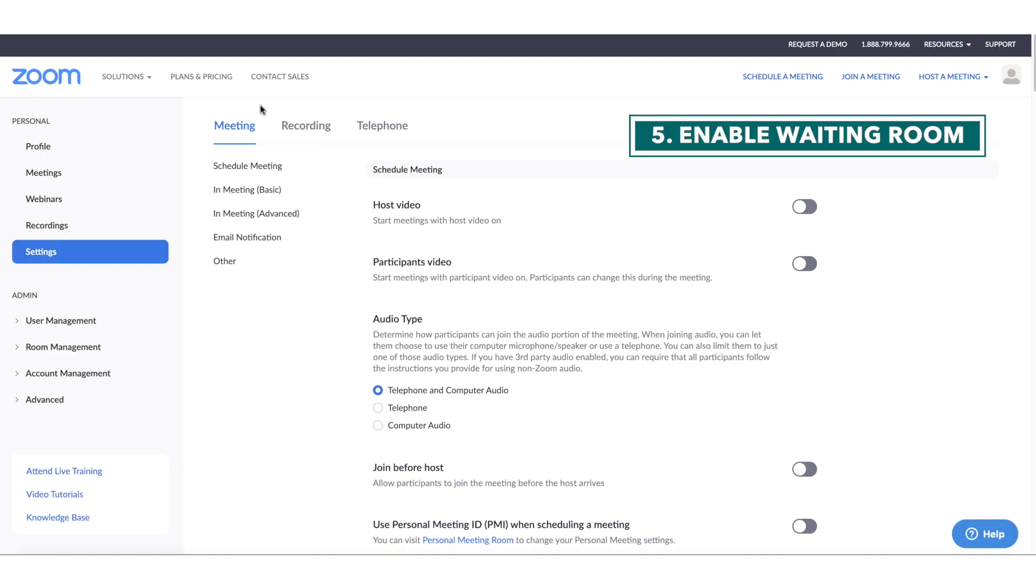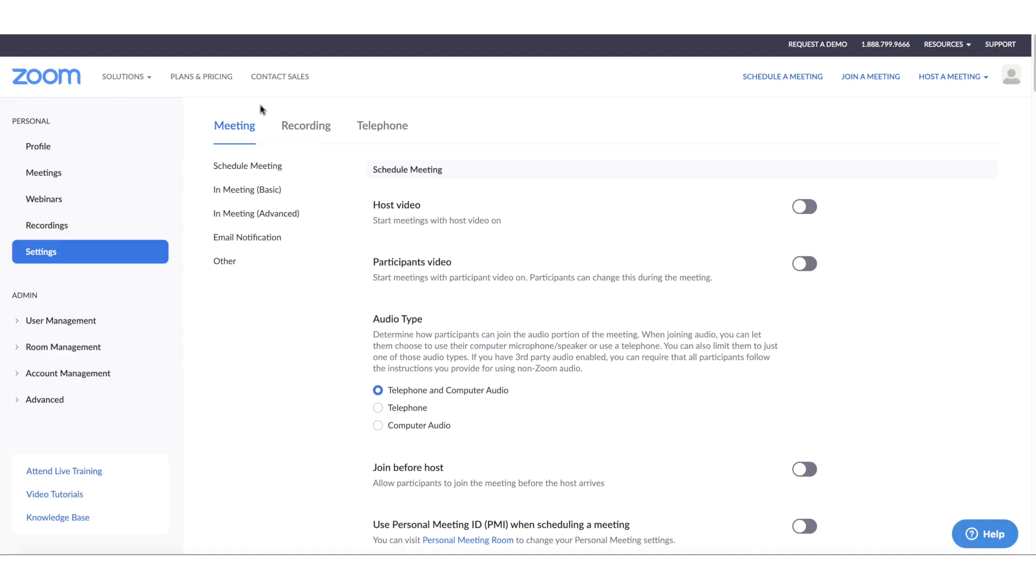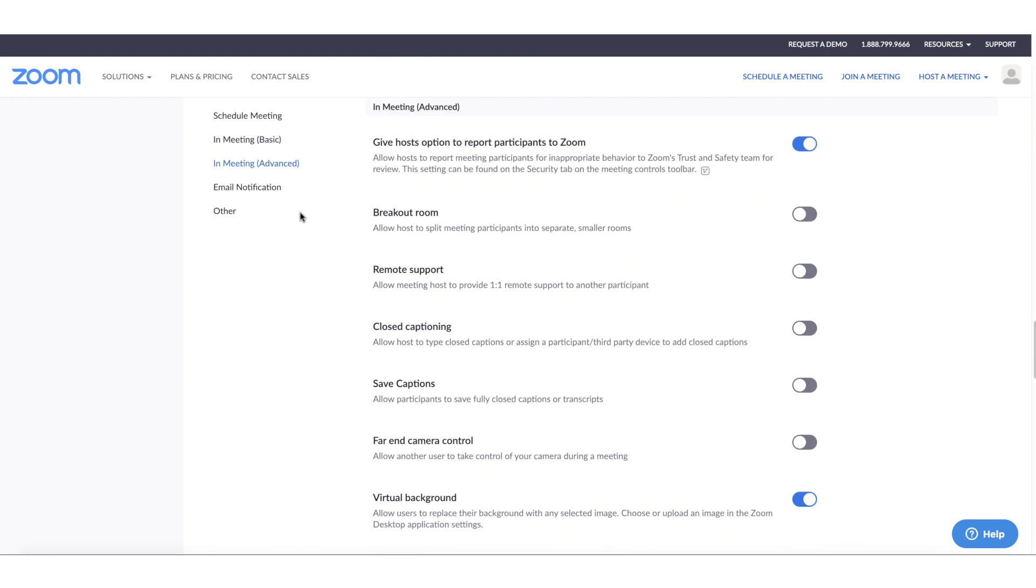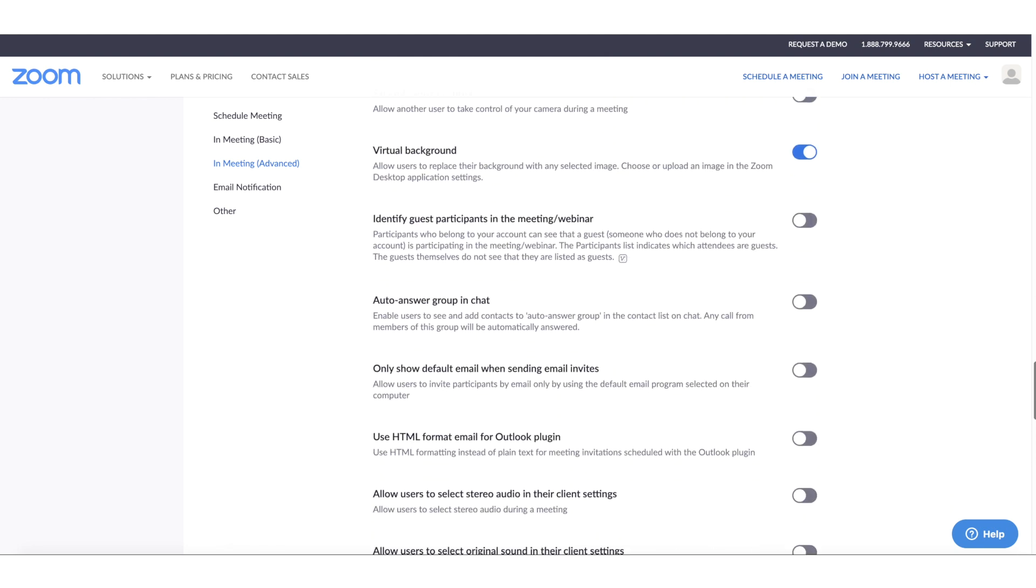Number 5. Enable the waiting room feature. This way, you can see who's trying to join your meeting before you allow or deny them access. How to do this will differ on the Zoom account type you have, but for individual users, you'll head to the meetings tab found in your settings section. Now, click the in meeting advanced option, scroll down to waiting room, and make sure that's enabled.